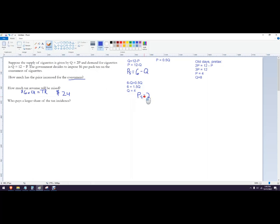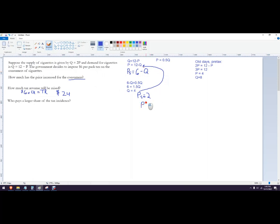Now we can do a couple of things. You could take four and plug it back into our original demand function. That's going to be PB, the price that the buyers have to pay. Or we could just say to ourself, okay, we know that the price the sellers get to keep is two. The tax has to be six more than that. So PB has to be eight.